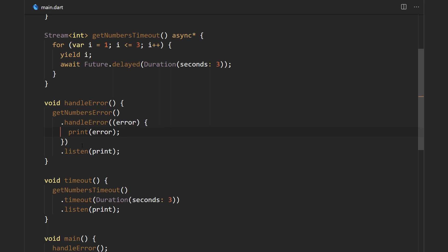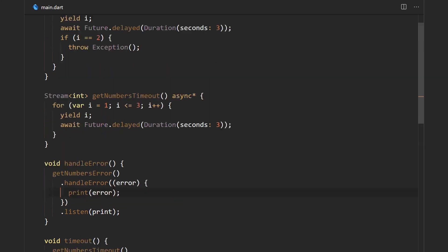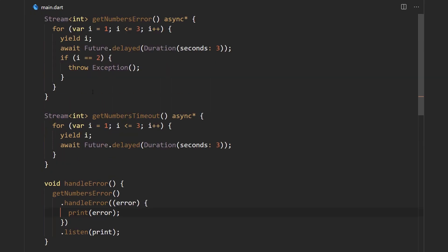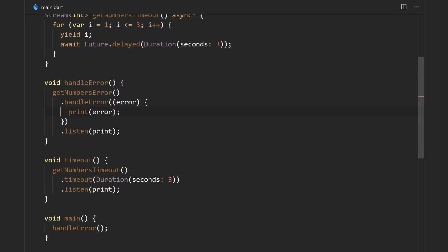Over here we're just printing the error and the error occurs in the getNumbersError clone method that just throws an exception when i is equal to 2.